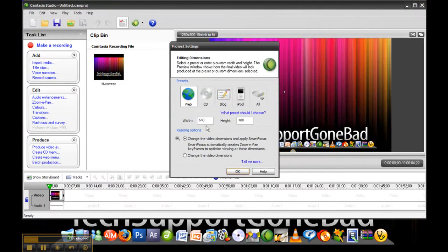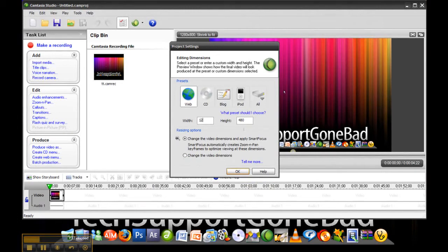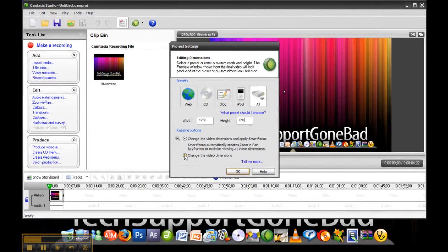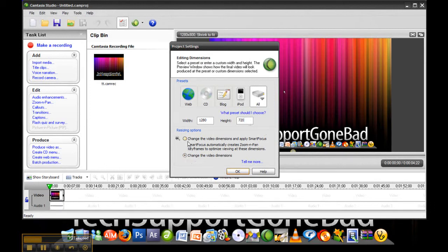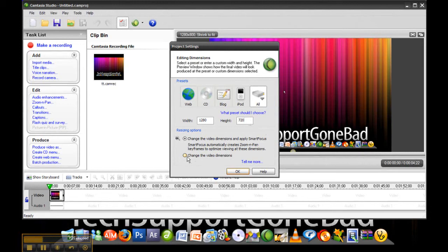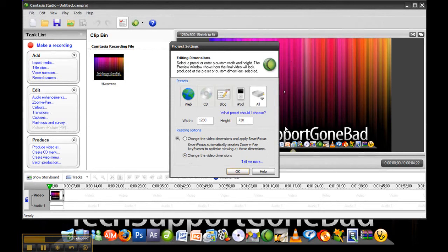Now it's going to ask you for the width and the height. You want to change the width to 1280 and the height to 720, and you want to check change the video dimension. Now you can check change the video dimensions and apply smart focus, but that would make your videos zoom in on random places and I've learned that sometimes that could be a bad thing. So I'm just going to click change the video dimensions, and if you want to use the zoom in feature you can apply that on your own.